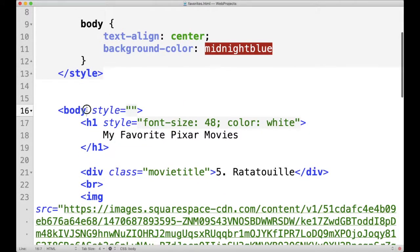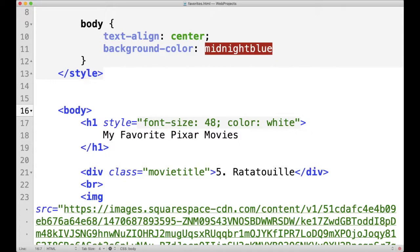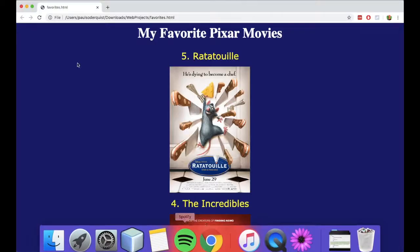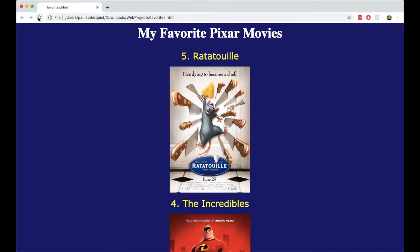Now I can remove this text here, click save, go back, click refresh, and it still works.